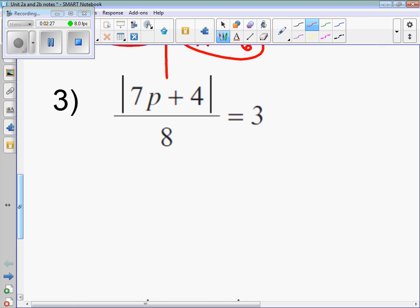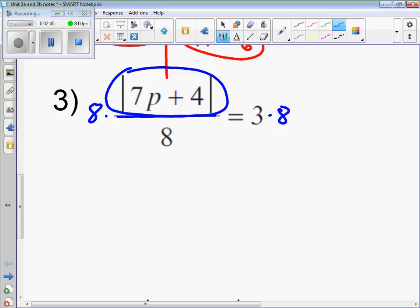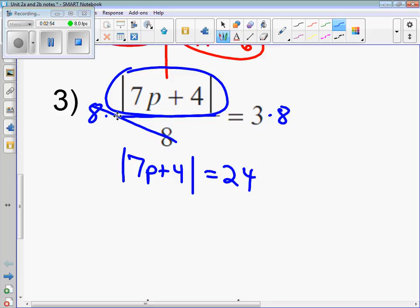Number 3 — here's where we have to isolate the absolute value first. Let's divide by 8. We need to get the absolute value isolated all by itself. So it's the opposite of divide — multiply by 8 on both sides. This moves the 8 to the right side of the equation, and now the absolute value is isolated. Split the absolute value into two equations. First one: write it down exactly how you see it — 7p plus 4 equals 24.